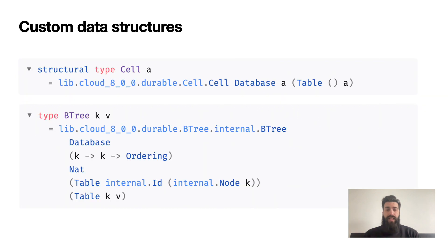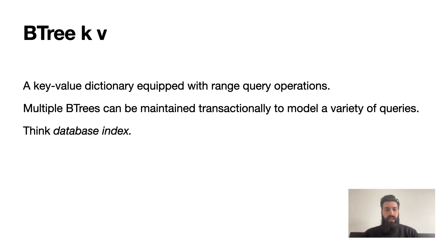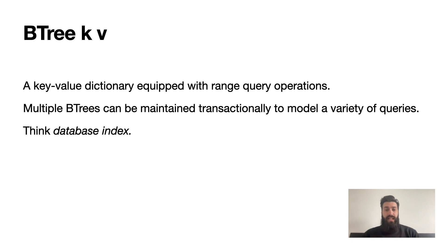Tables can be used to build rich custom data structures like a cell, which is a simple mutable value, and the very useful structure we are focusing on today: the BTree. BTree is a key-value dictionary equipped to arrange query operations with great asymptotic performance. Multiple BTrees can be maintained transactionally to model a variety of queries - think database index.